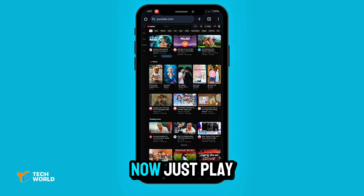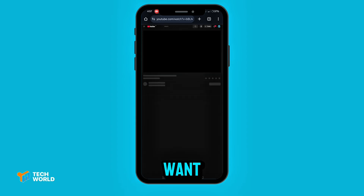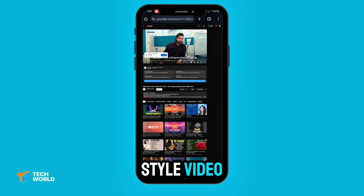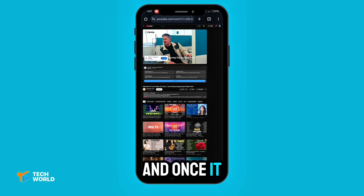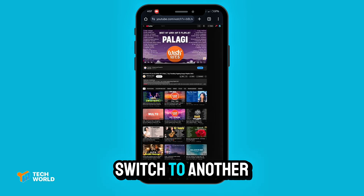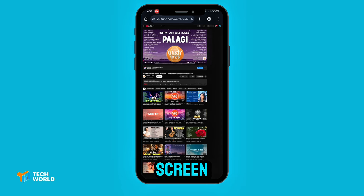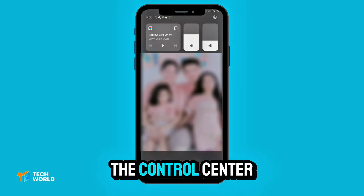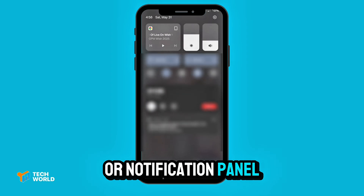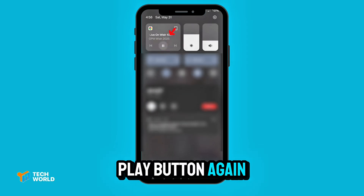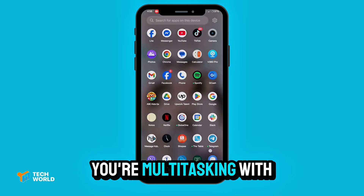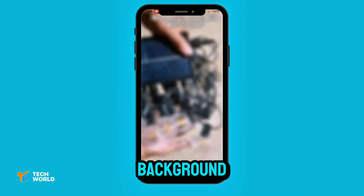Now just play the video you want — maybe your favorite music or podcast-style video. And once it starts playing, switch to another app or go to your home screen. If the sound stops, just pull down the control center or notification panel and hit the play button again. And that's it — you're multitasking with YouTube in the background.